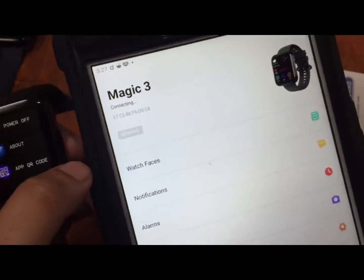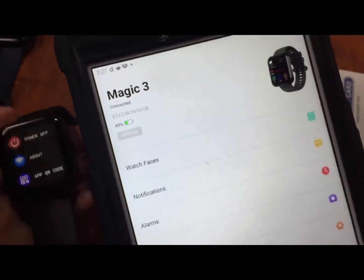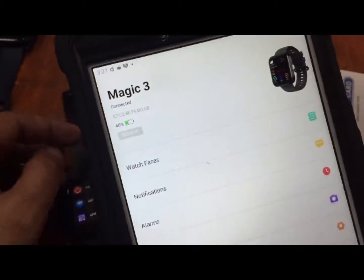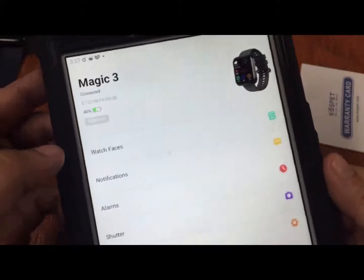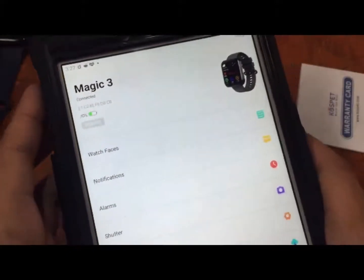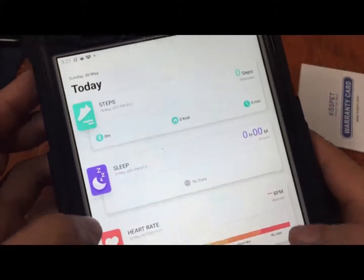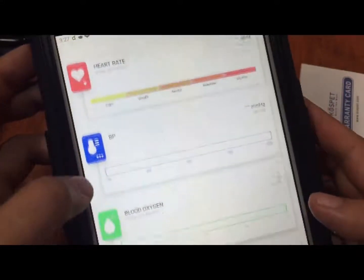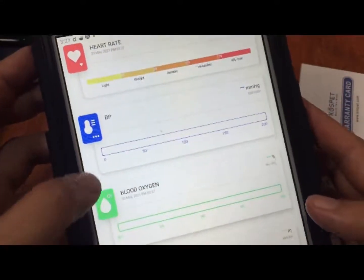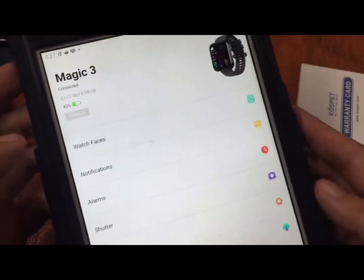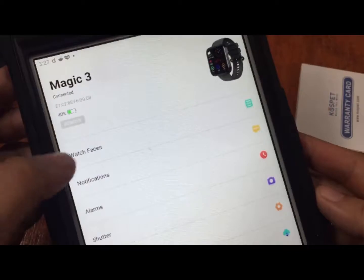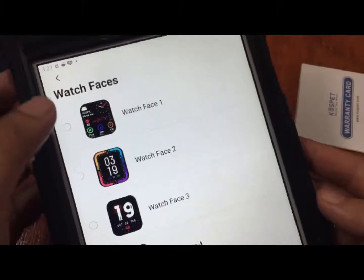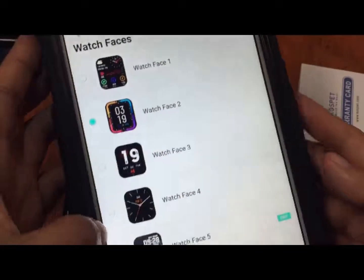As you can see here we have 40% battery mode. Let's check. Let's go first with the chart. We have step, sleep, heart rate, blood pressure, blood oxygen and outdoor running. For the device let's check the available watch faces. We have at least five default watch faces with a custom watch faces option here.